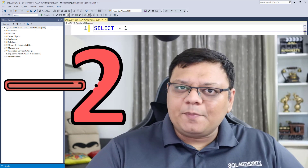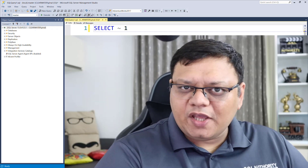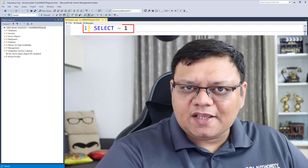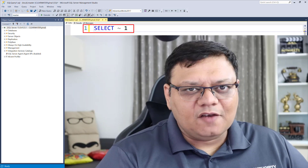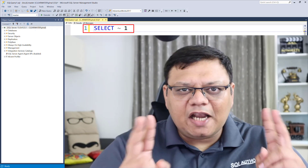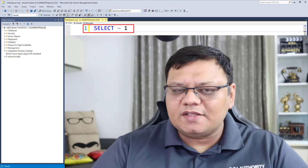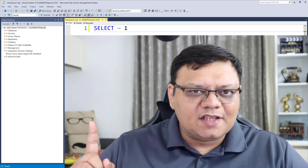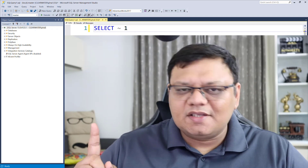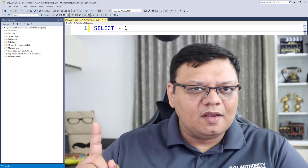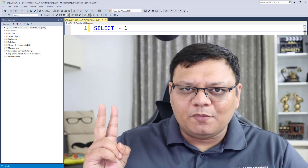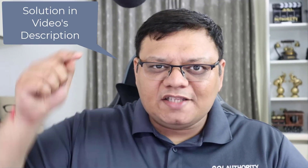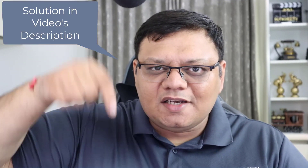Here is the SELECT command once again in front of you. Let me give you two hints. Hint number one: that is not minus — it's actually a bitwise operator. And hint number two: the answer is in the description of this video.